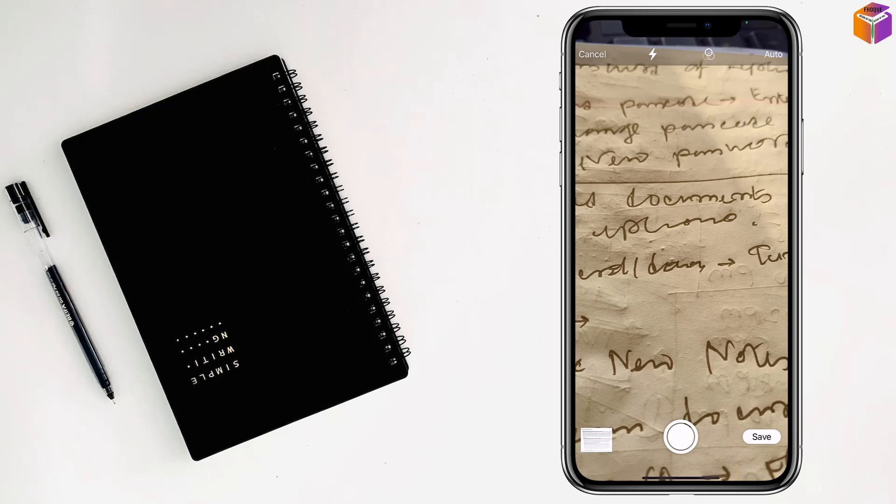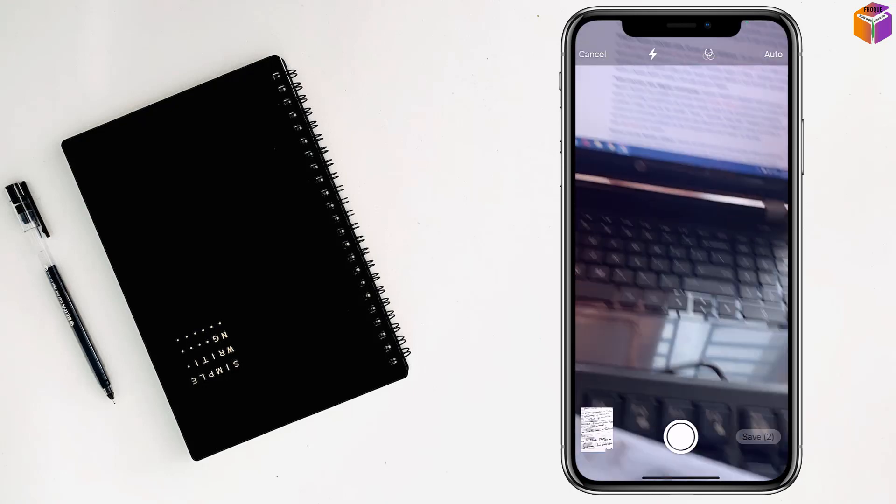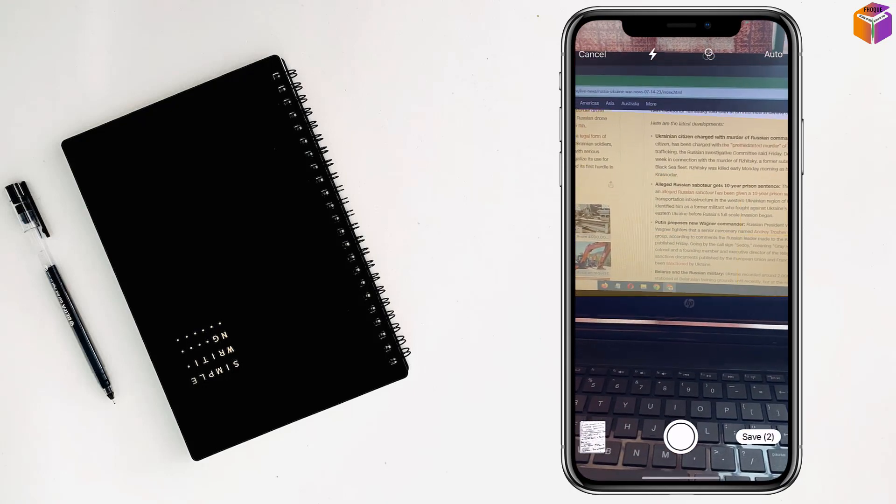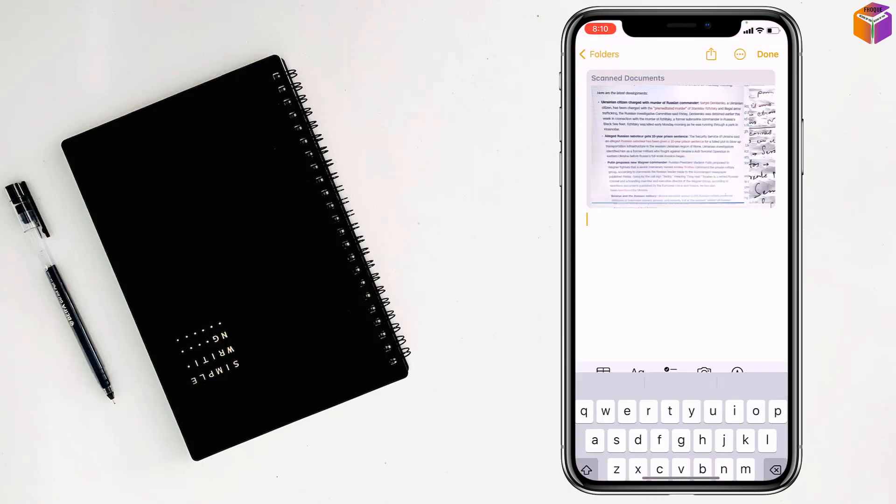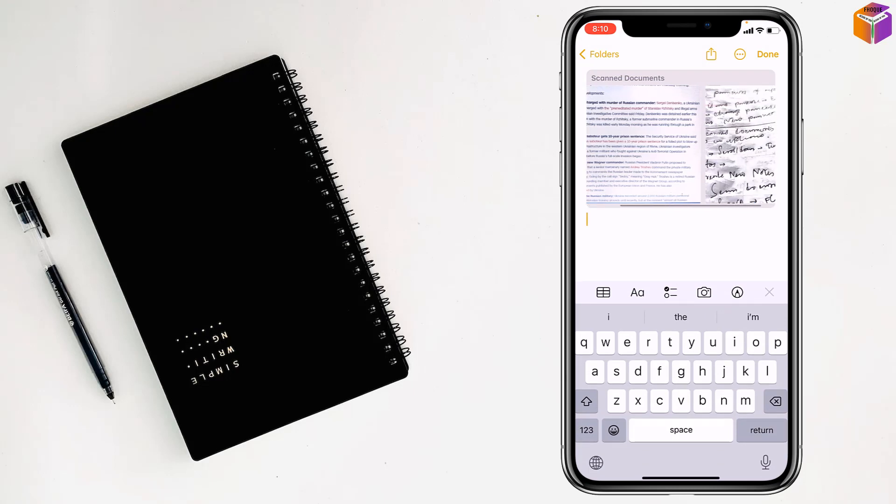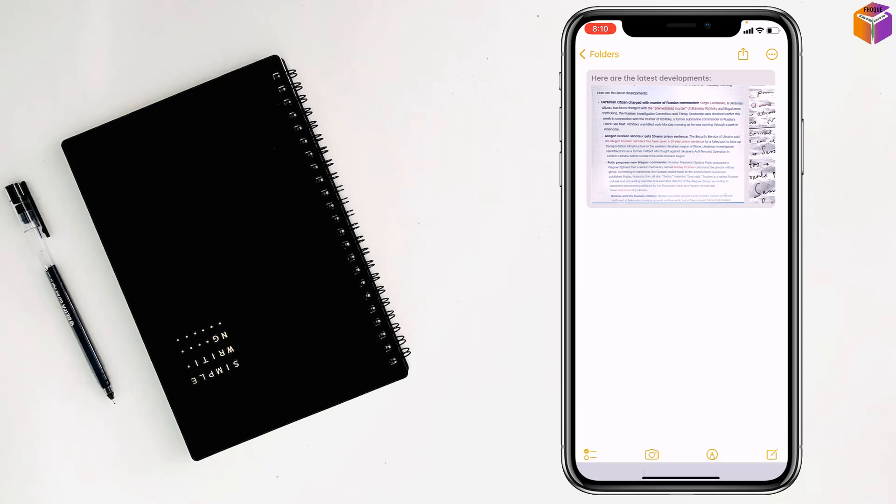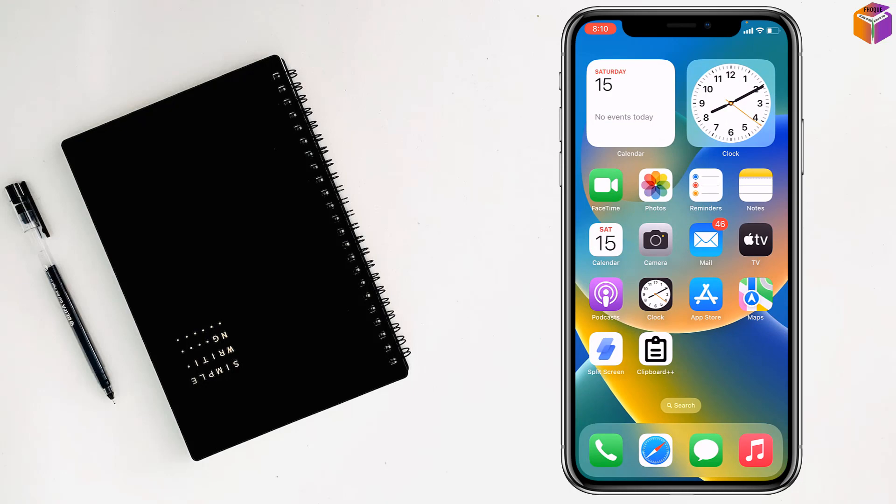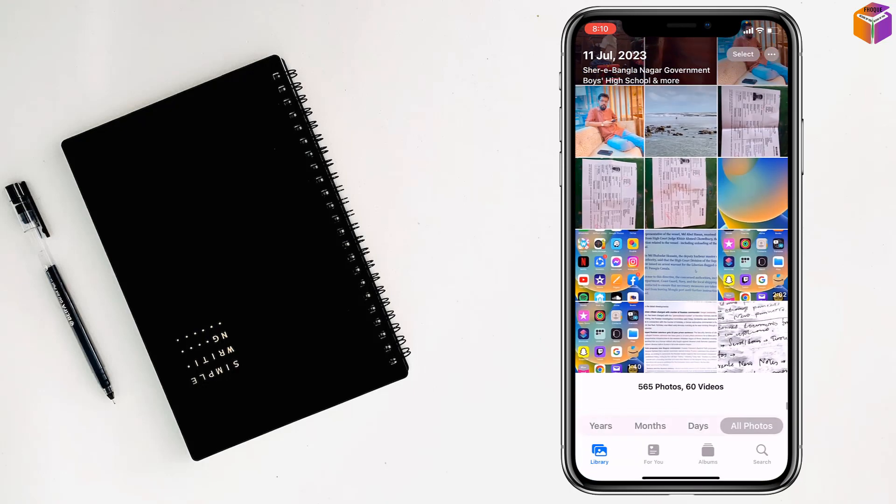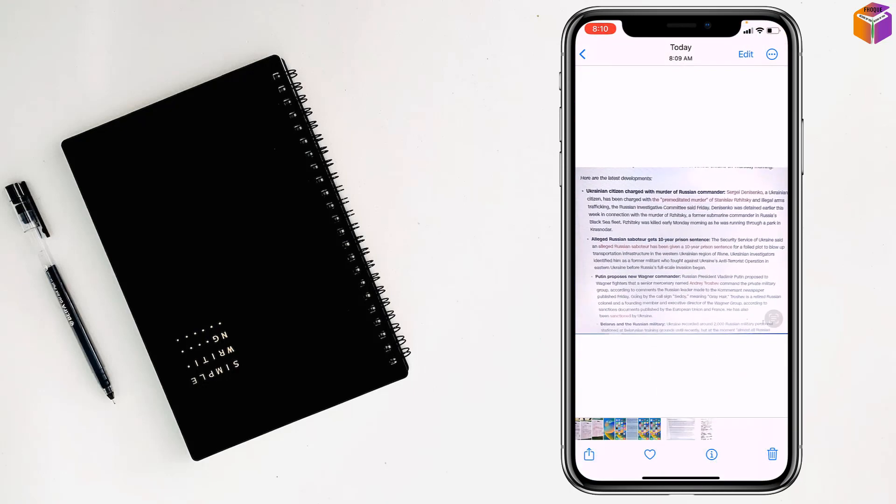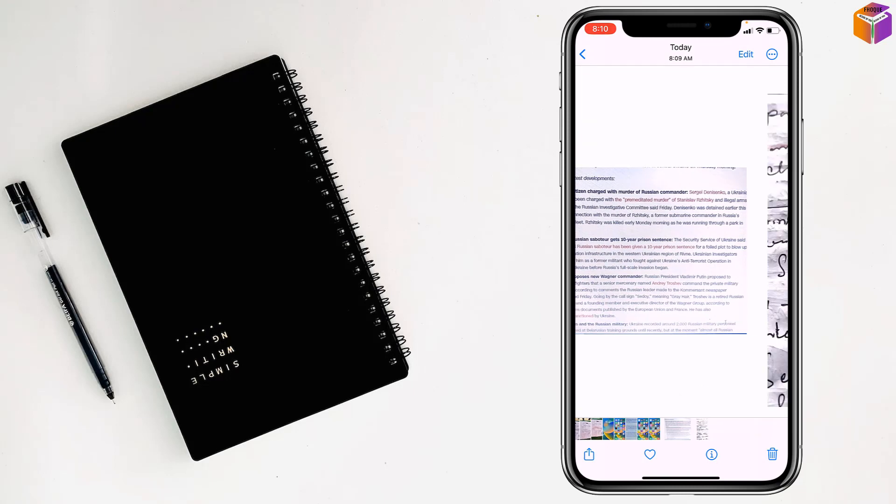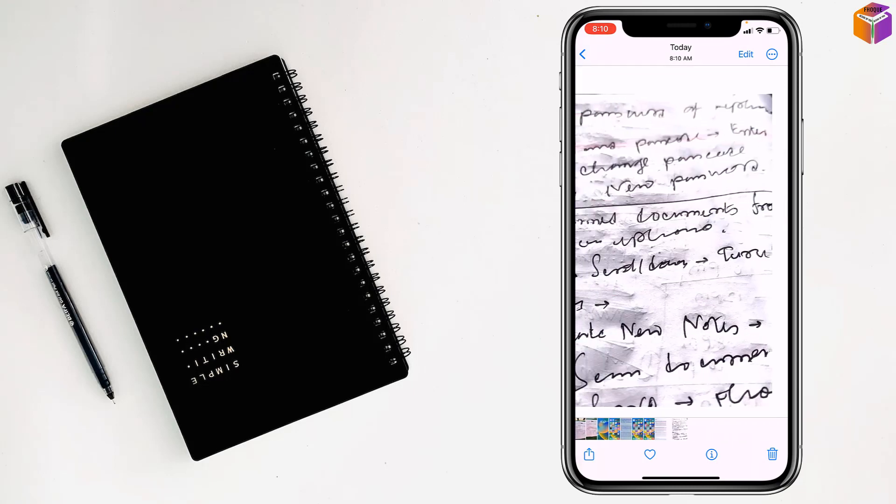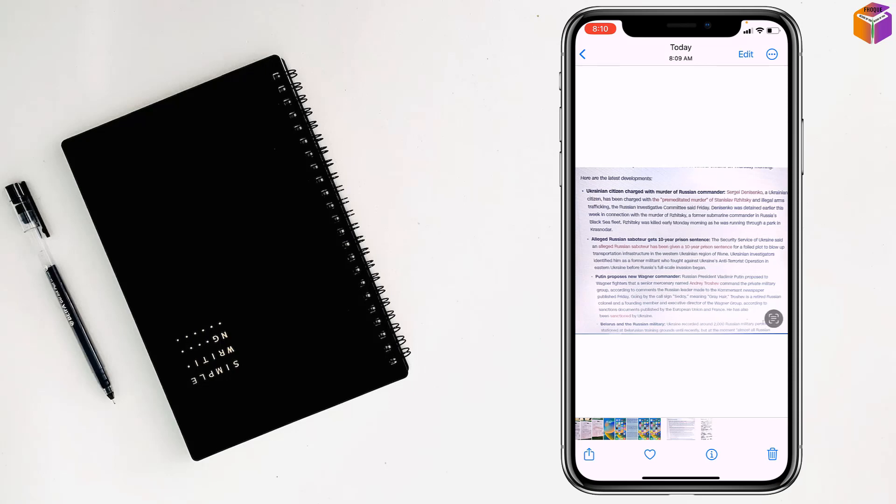Then tap Done. Now I'm going to check Photos to verify. See, this is the scanned document. I'll scan another one too. Like this, you can scan documents and save them from Notes to Photos on iPhone.